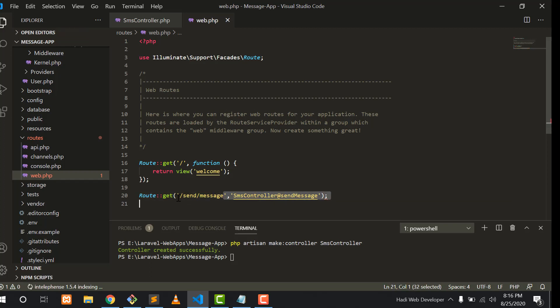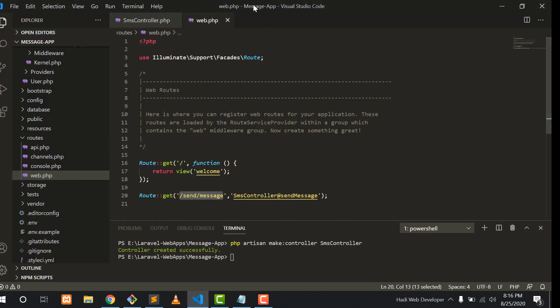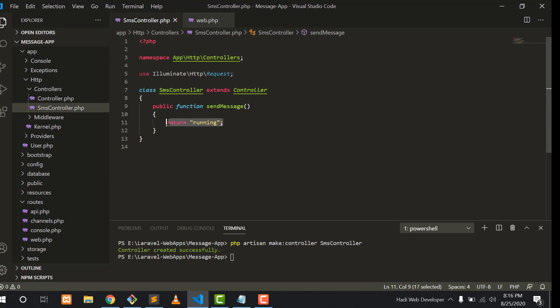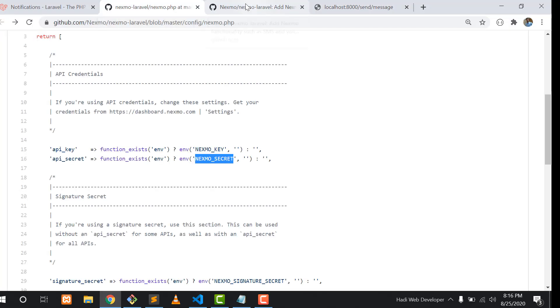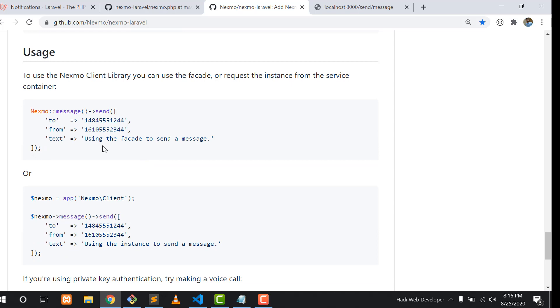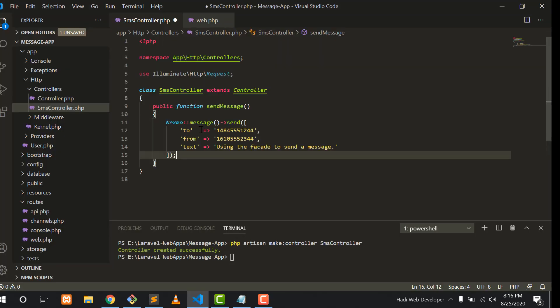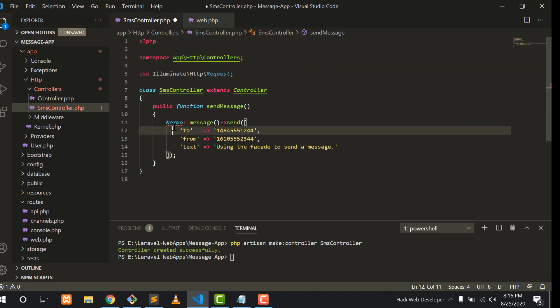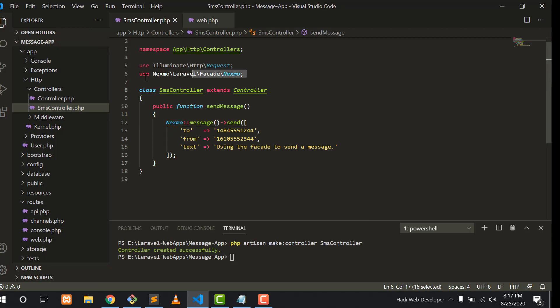If I execute this route in the web browser and hit enter, our function is executing. Now we need to go to the SMS controller and execute a function that will actually send the SMS. Go to the GitHub repository of the official Laravel documentation, copy this method, and paste it here. You need to import the Nexmo message facade at the top.